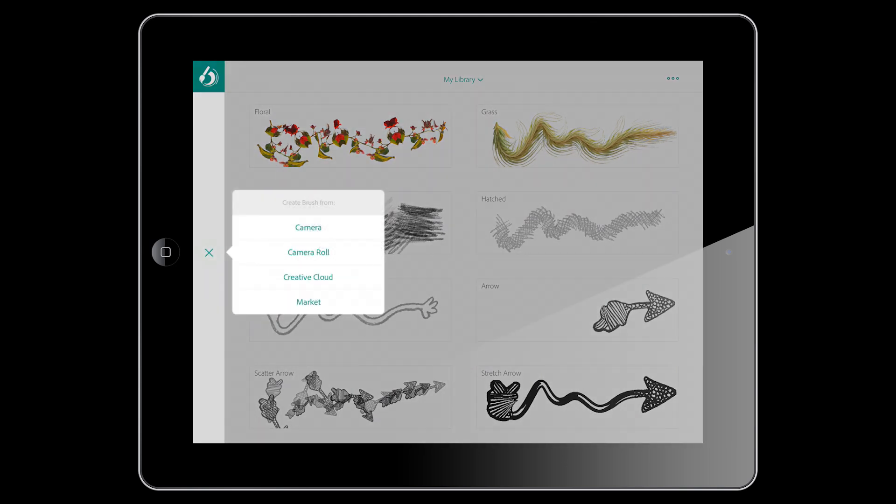Now what this is asking me is, where is the source file that I'm going to create this brush from? Is it something that I have as an asset on Creative Cloud? Or is it a file that I have saved to my camera roll? Well, maybe I found this file online somewhere. Or maybe I want to take a picture of something right in front of me.